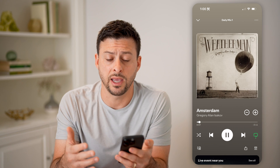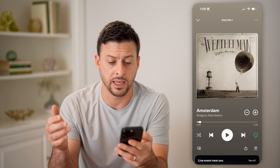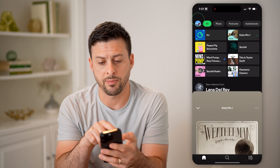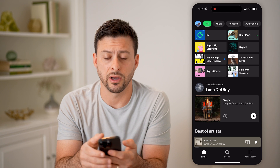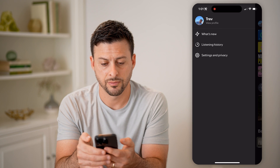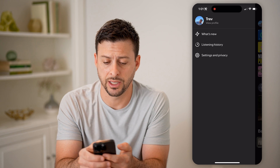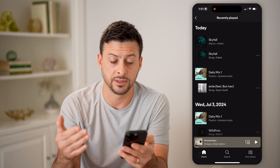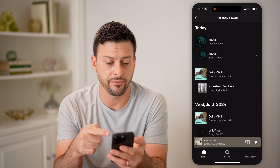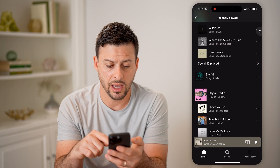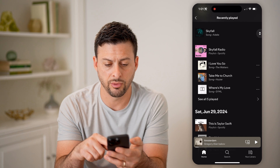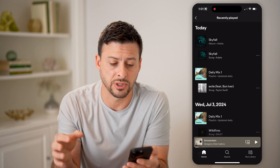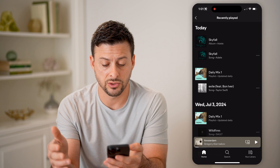But say you've closed out of the app and you wanted to go back in and see what you've listened to in the past. You can tap out of here and then tap on your profile icon at the top left. And then you can see listening history here. I can tap on it and it will show me all of the songs that I have listened to — so Skyfall by Adele — and I can scroll through and see all of these different songs associated with the specific day that I listened to them.